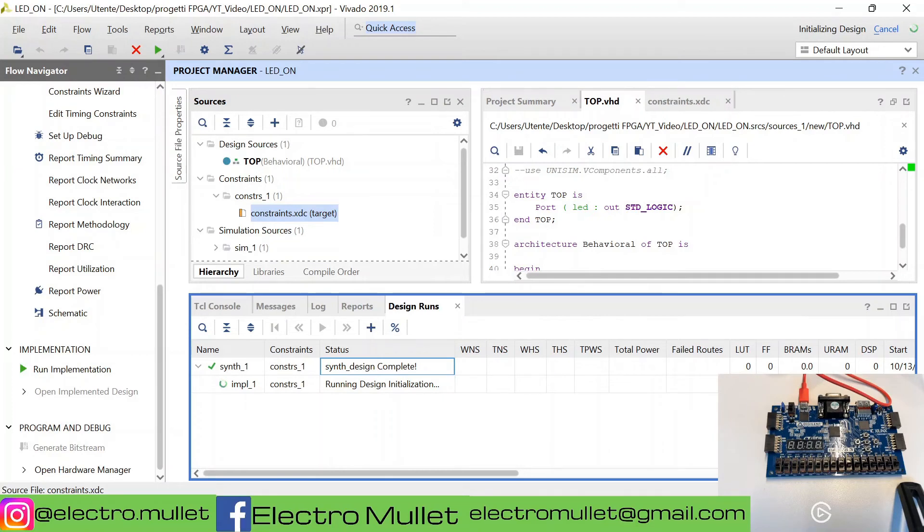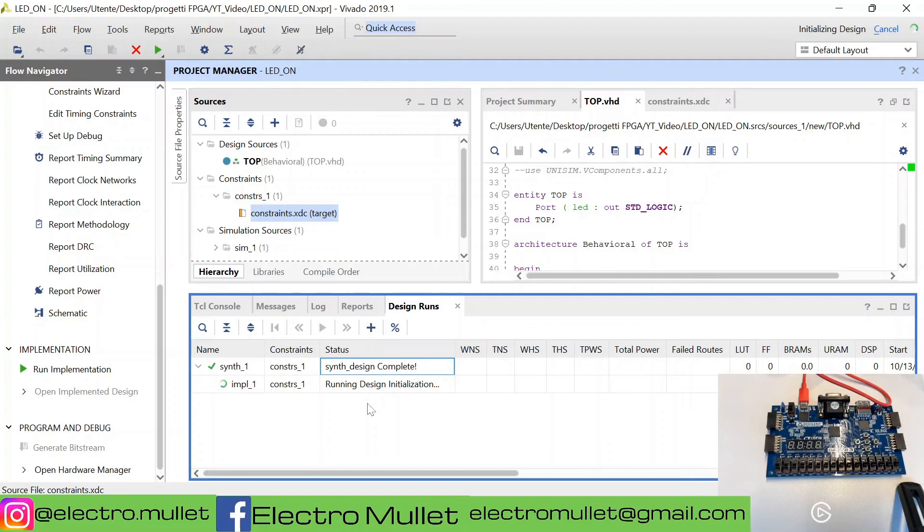The synthesis has completed. Now the implementation is starting. The implementation is the process of converting RTL design and putting it onto the FPGA.